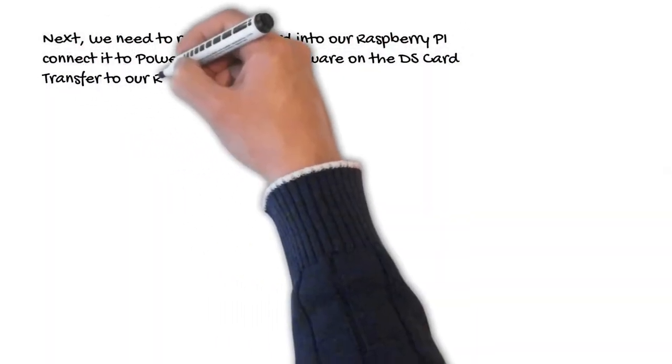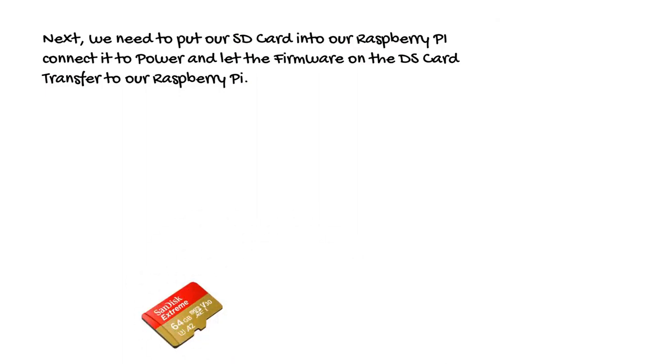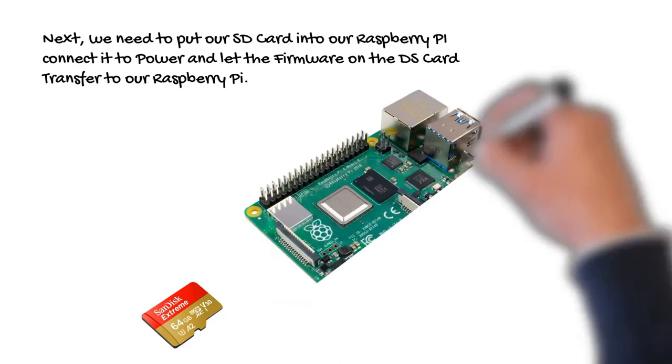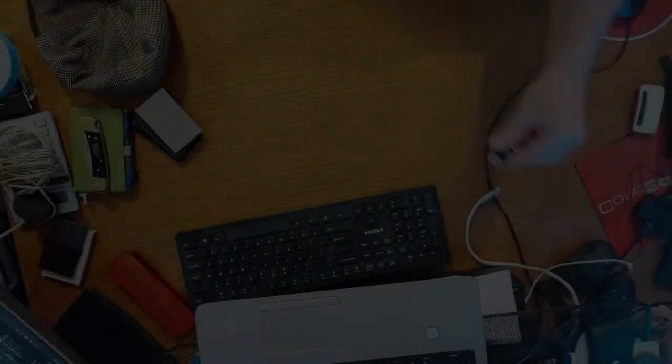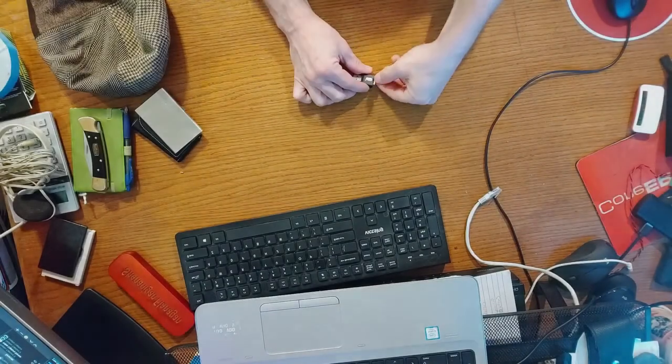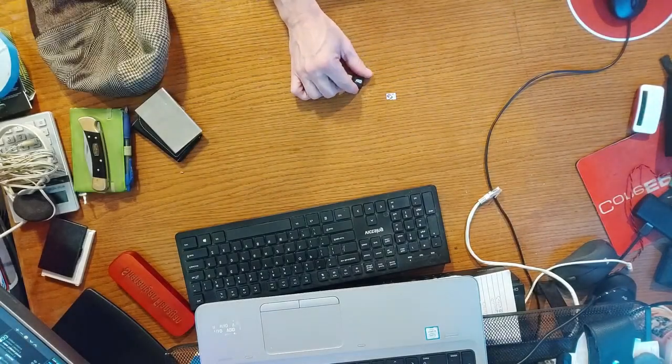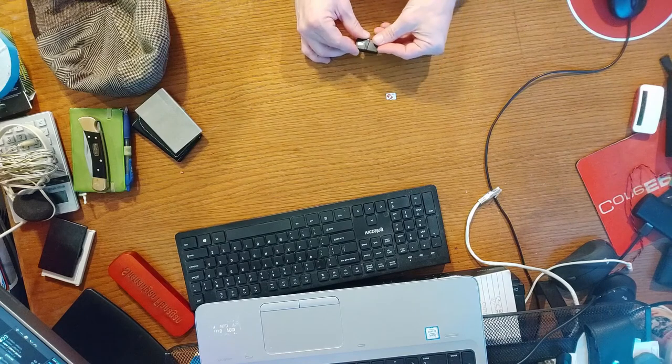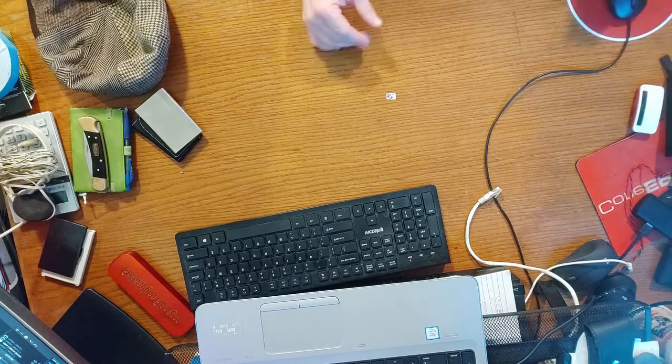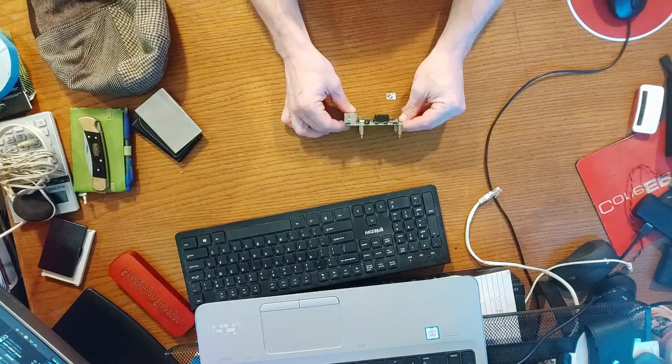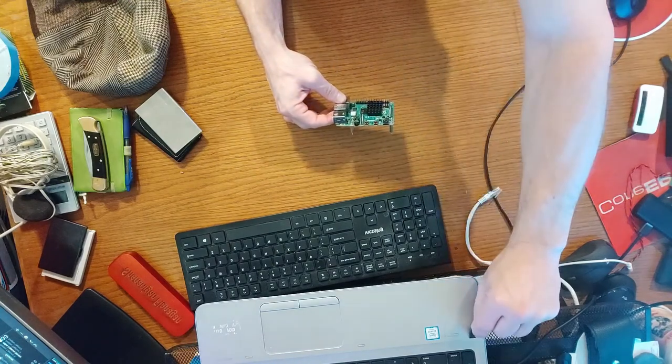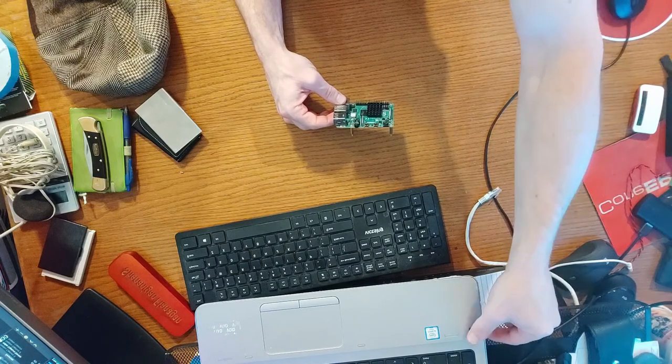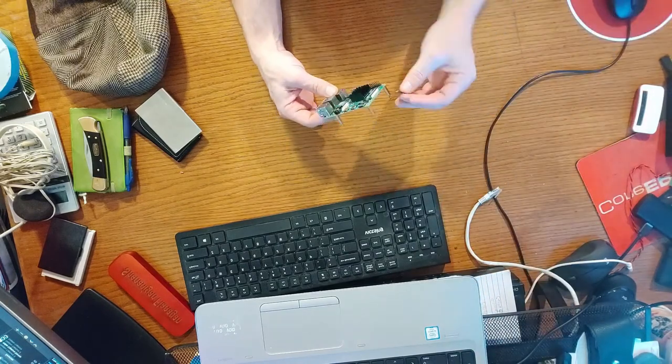Next, we need to put our SD card into our Raspberry Pi and connect it to power and let the firmware on the SD card transfer to our Raspberry Pi. Now we will simply place our card into our Raspberry Pi.